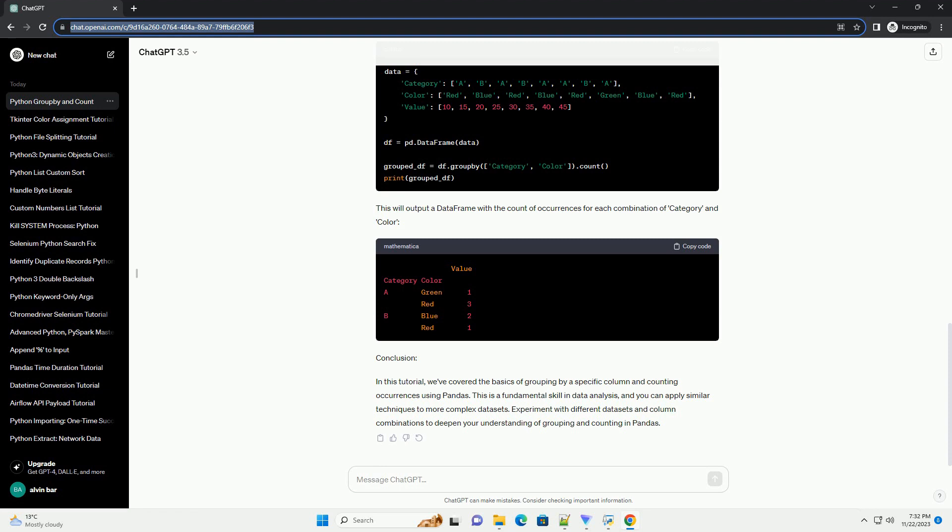Conclusion. In this tutorial, we've covered the basics of grouping by a specific column and counting occurrences using Pandas. This is a fundamental skill in data analysis, and you can apply similar techniques to more complex data sets. Experiment with different data sets and column combinations to deepen your understanding of grouping and counting in Pandas.